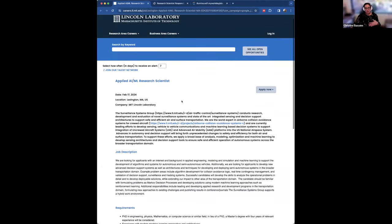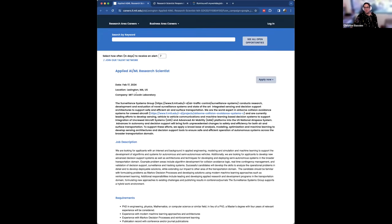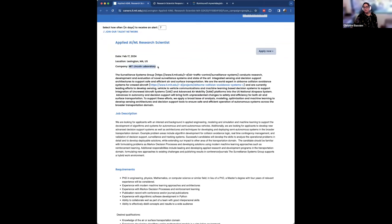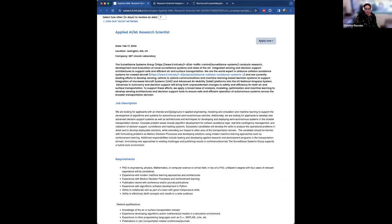The first example is from MIT Lincoln Lab, a major research lab in the Boston area funded largely by DARPA and the government. This posting is from their Surveillance Systems Group. The job description looks for applicants with interest in applied engineering, modeling and simulation, and machine learning to support development of algorithms and systems for autonomous and semi-autonomous vehicles.